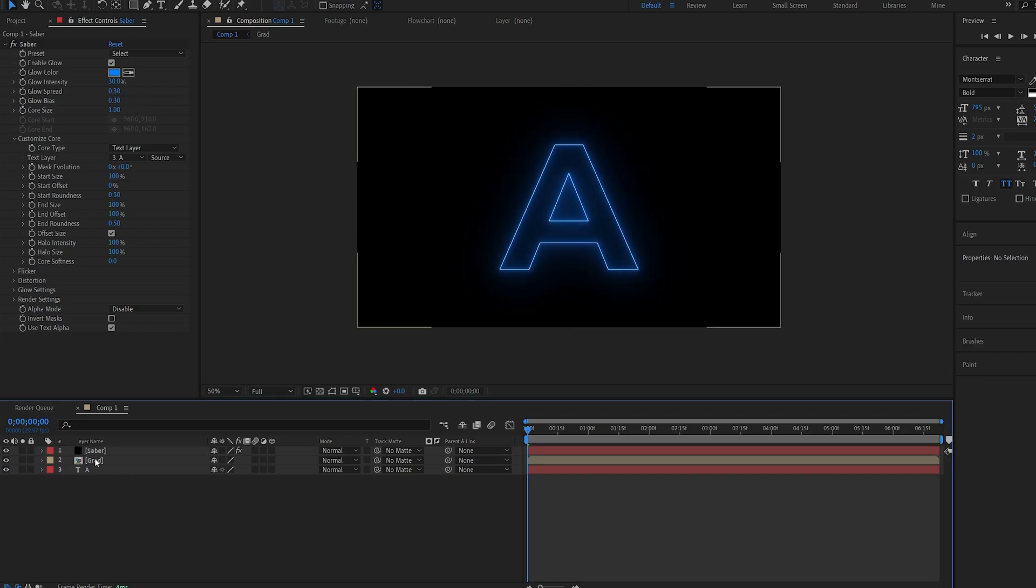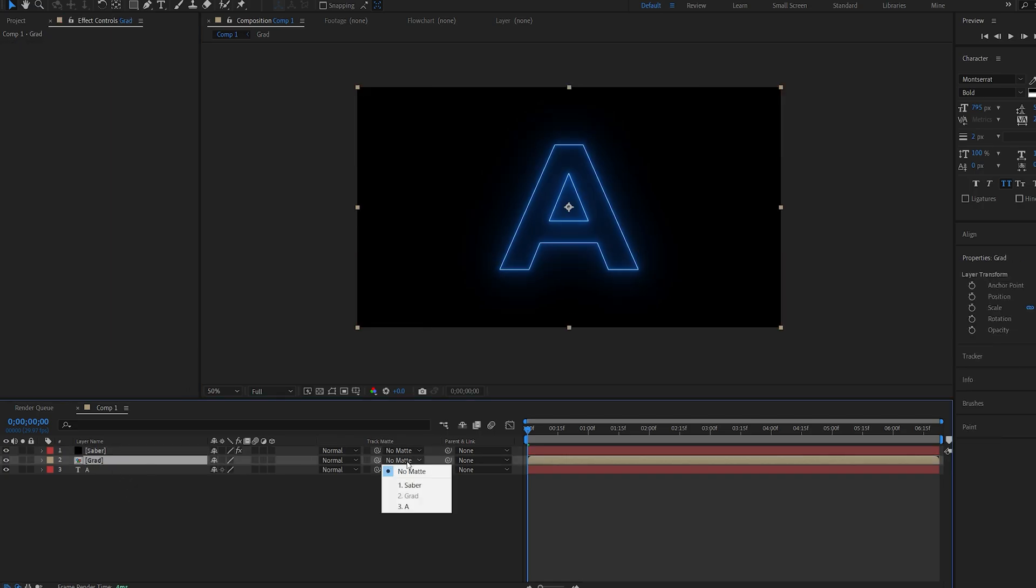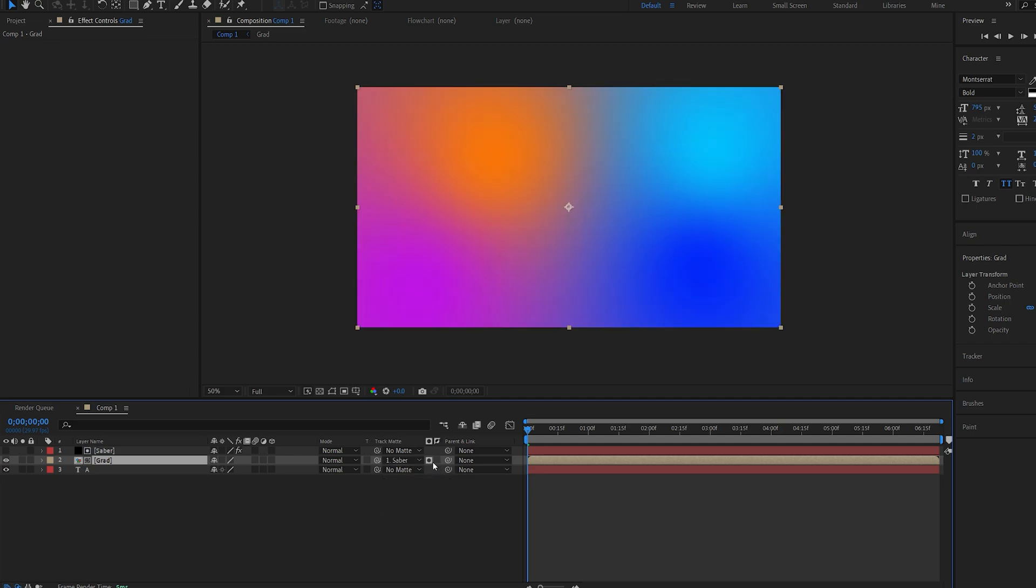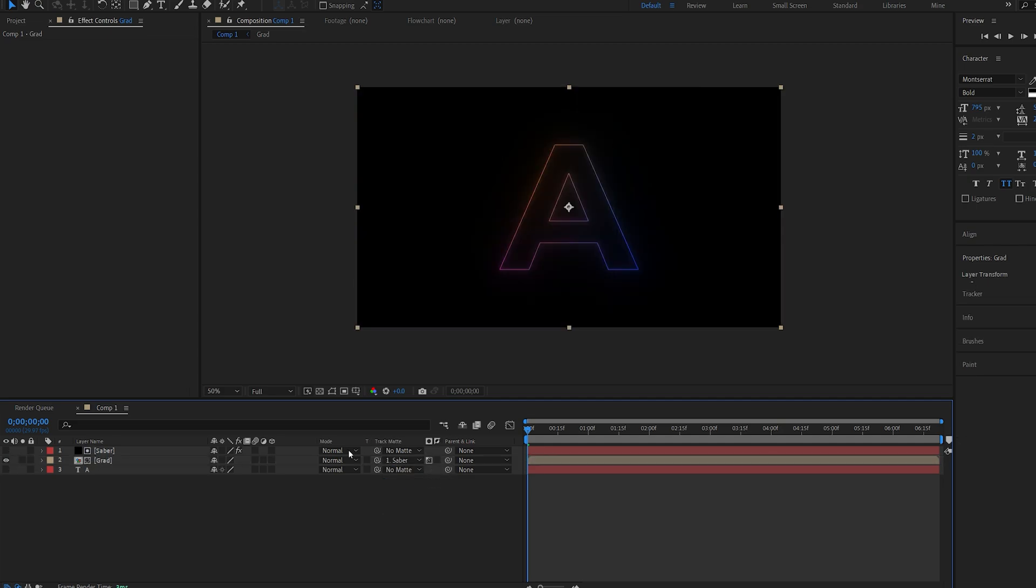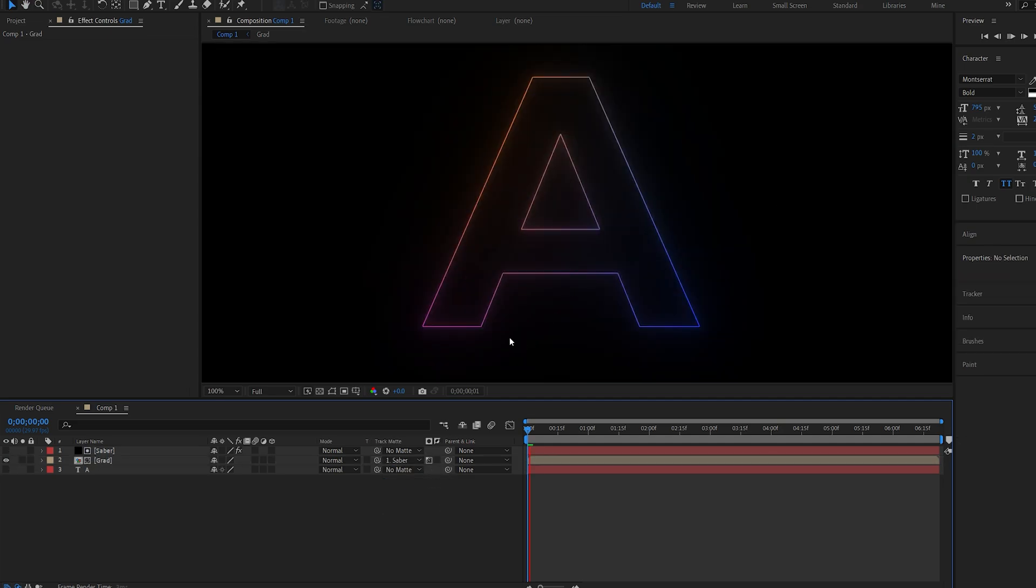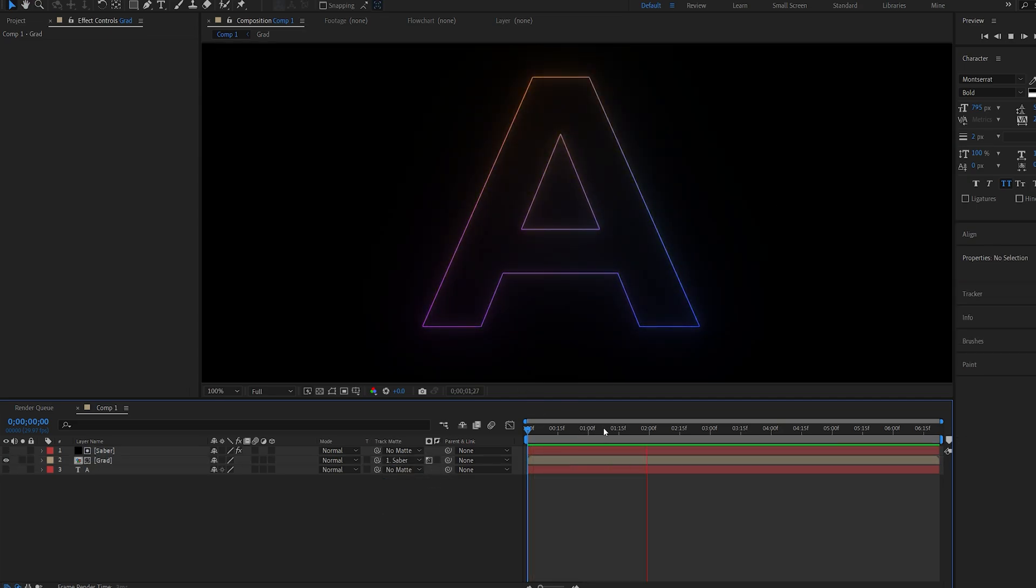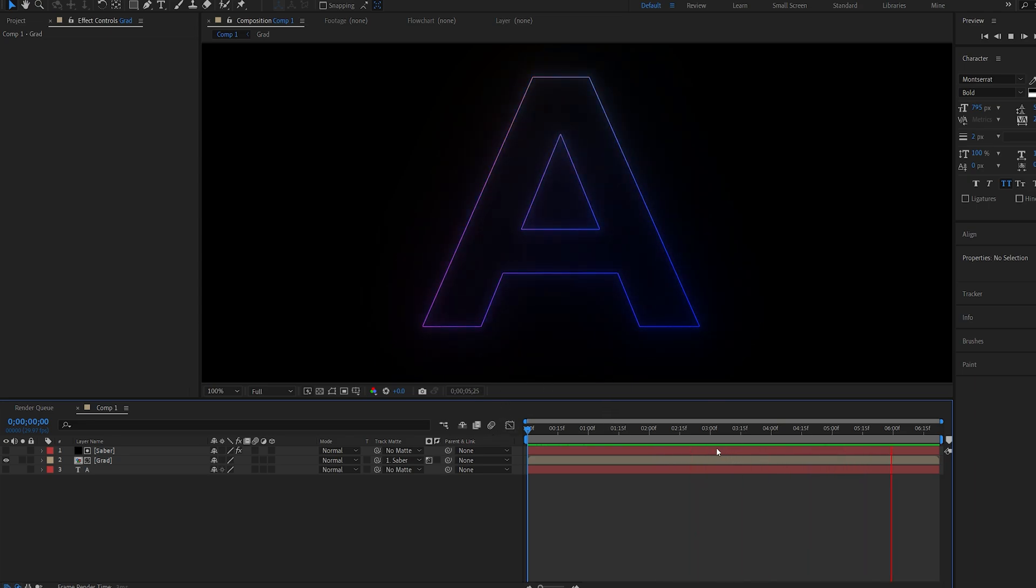All right I'll select my gradient composition and I'll make it a track matte onto our Saber layer and invert it. So now you can see we're getting the color gradients we created just dancing around inside of our Saber layer creating a pretty cool glow effect.